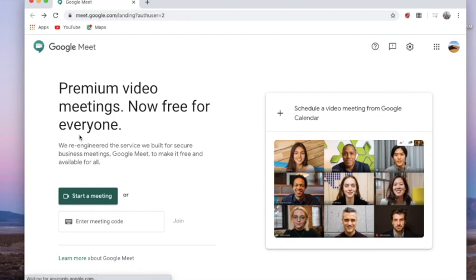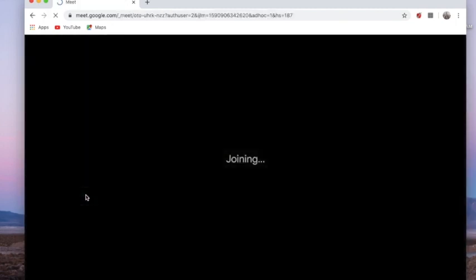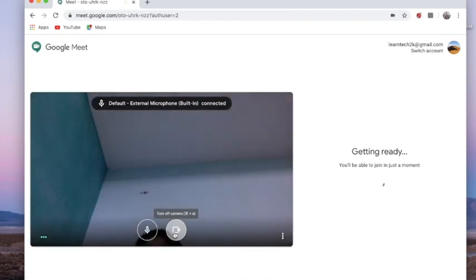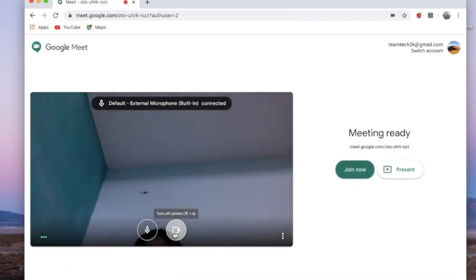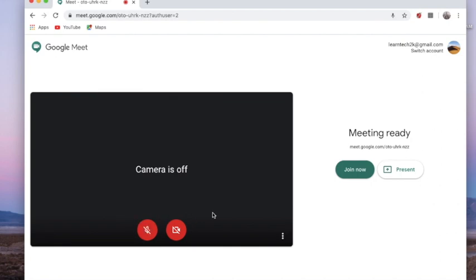I'm going directly to the Google Meet page by typing meet.google.com in the URL box. I'll leave the link in the description box for your reference. Now I am starting a meeting — once I start, I'm going to disable my video as well as my audio by clicking them, and now I am going to join the meeting.